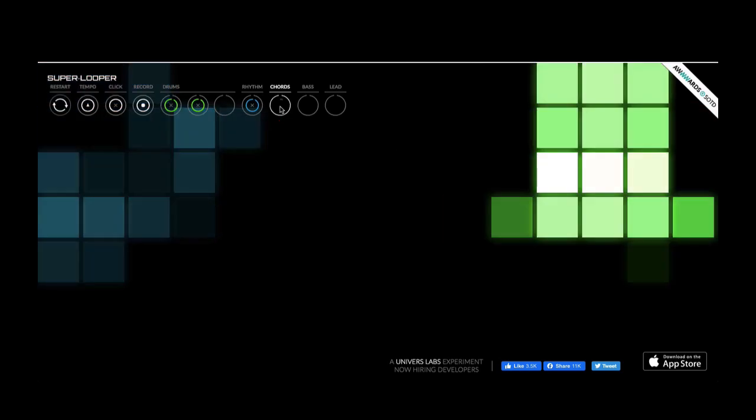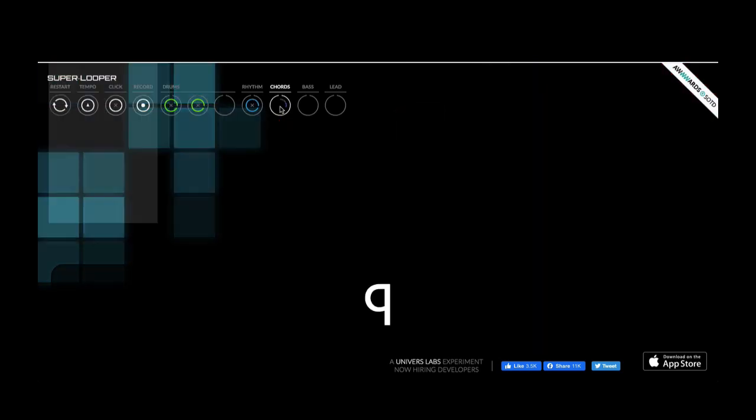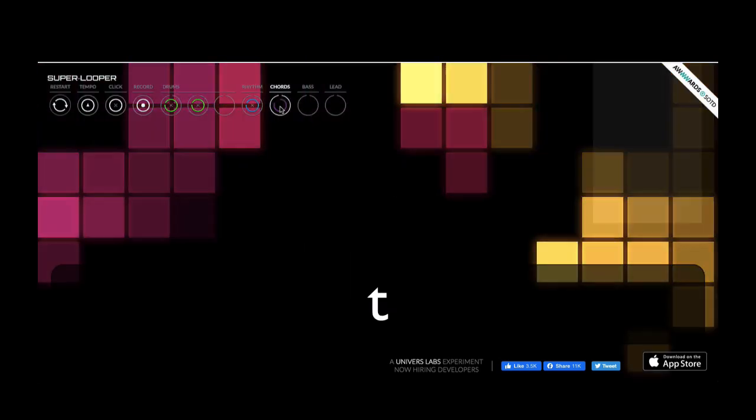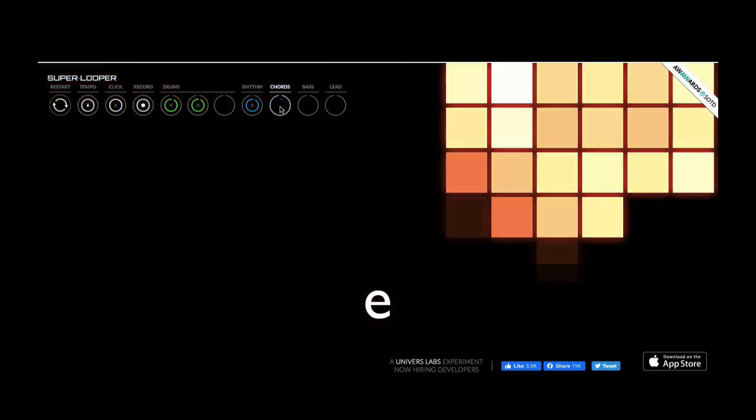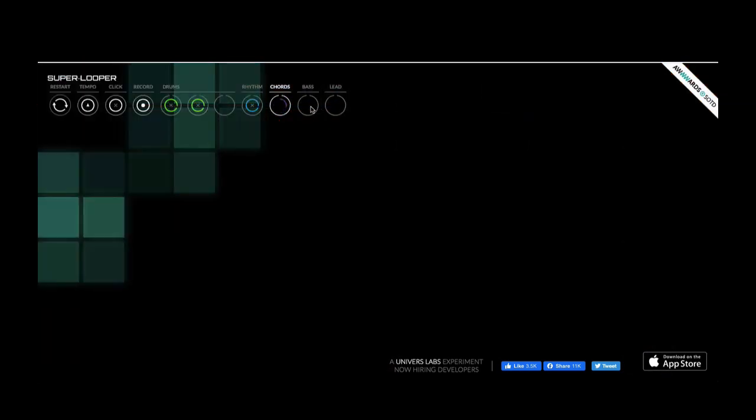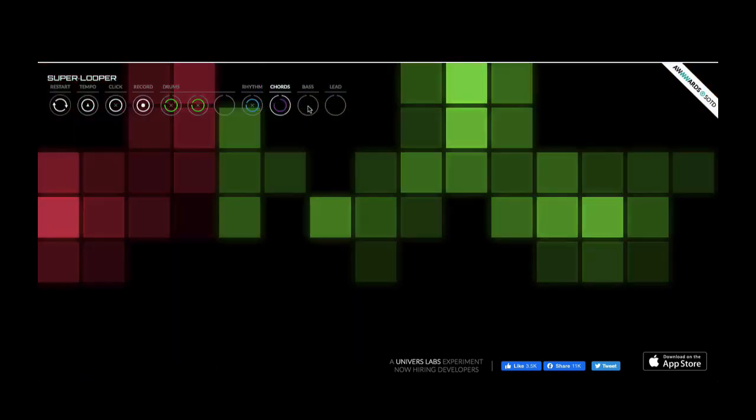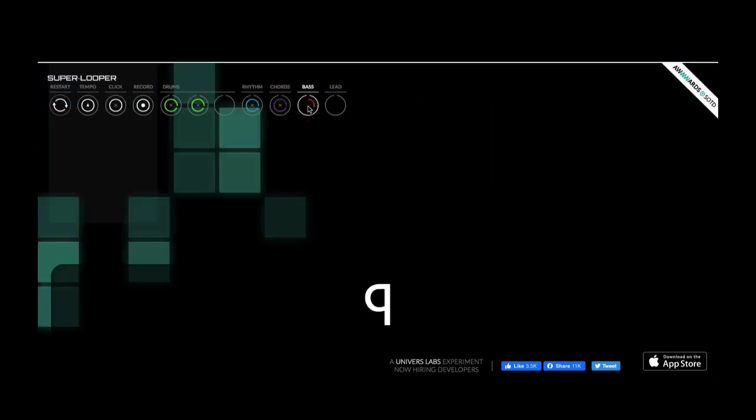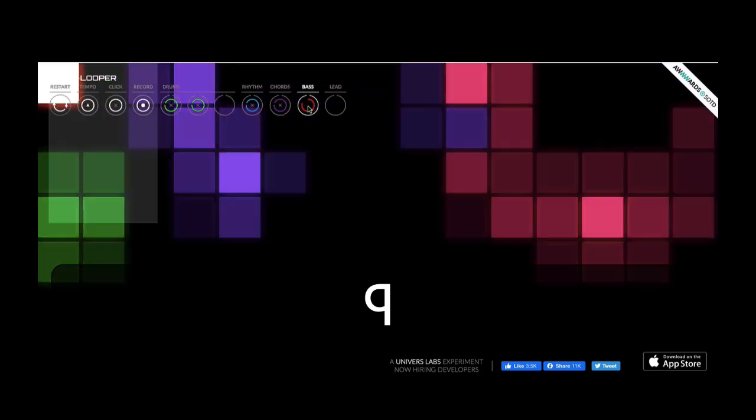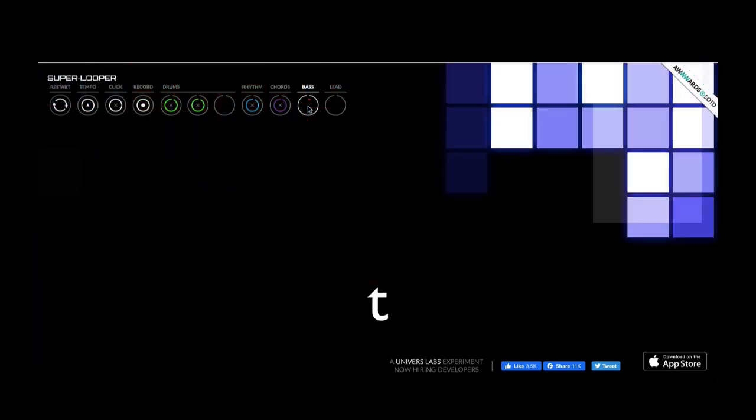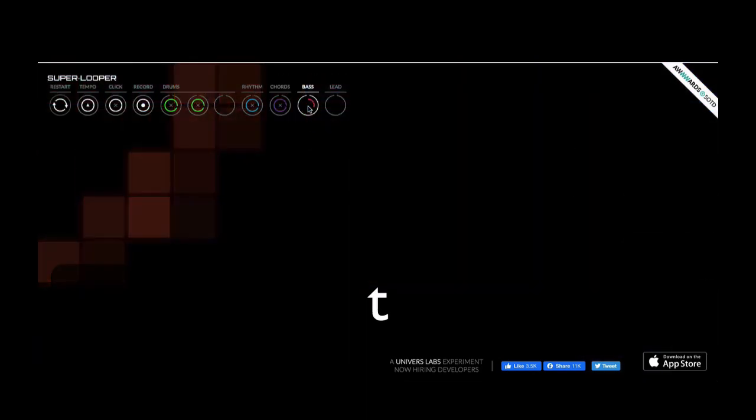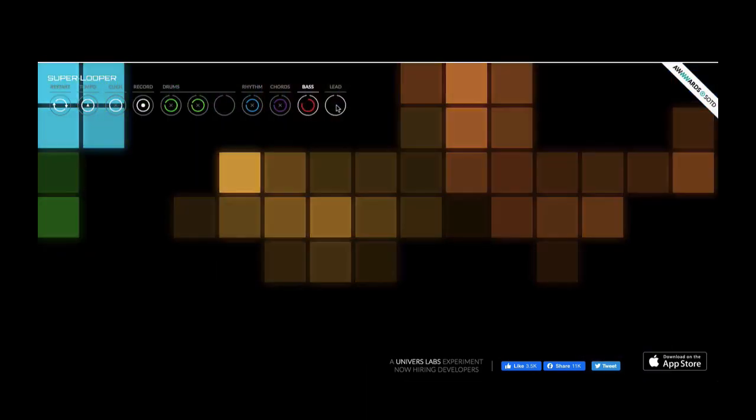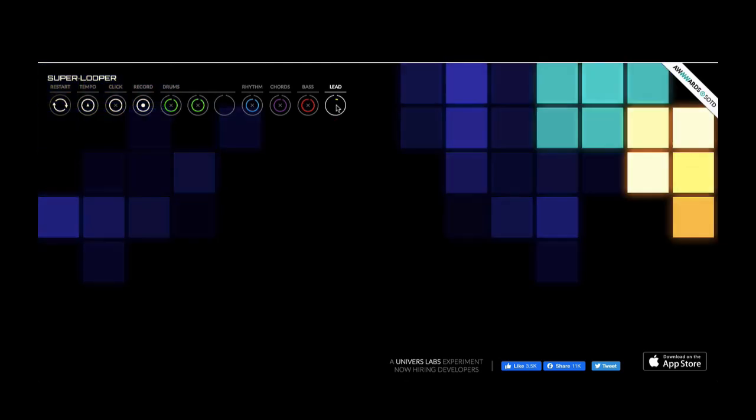I'll record a chord part. I'll record a bass part, and I'll record a lead part.